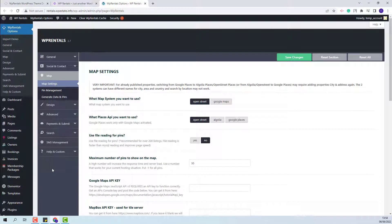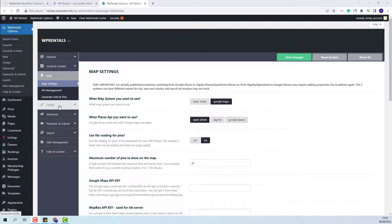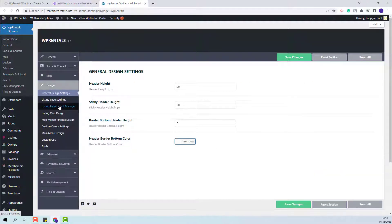In the Map section, you will need to decide on the map system you want to use. You can keep OpenStreet or select Google Maps. If Google Maps is selected, a Google Maps API key will need to be created and added in the theme.